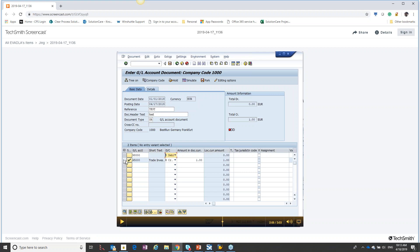After we keyed in all the data, we selected the row and then hit the plus button. That actually pushed the data down a row and allowed us to continue to key in row one. So when we're doing looping, what we're looking for is a repeatable pattern — something that would be repeatable for all X number of lines that we could perform over and over inside what we call a loop.